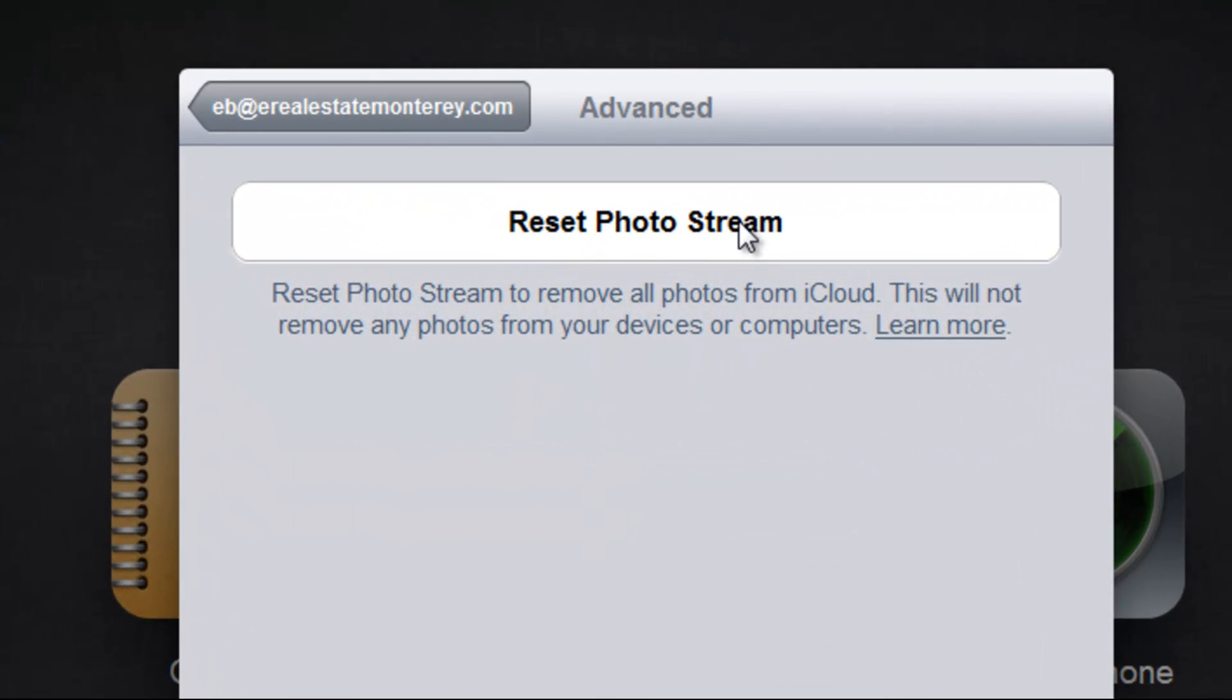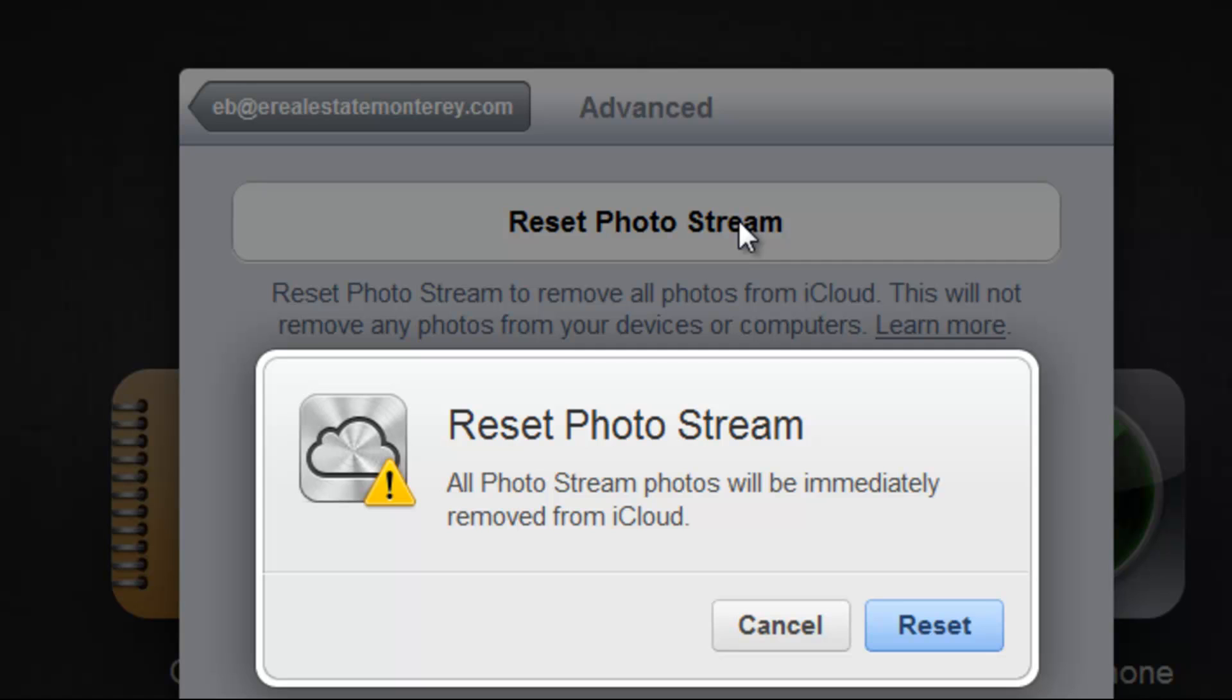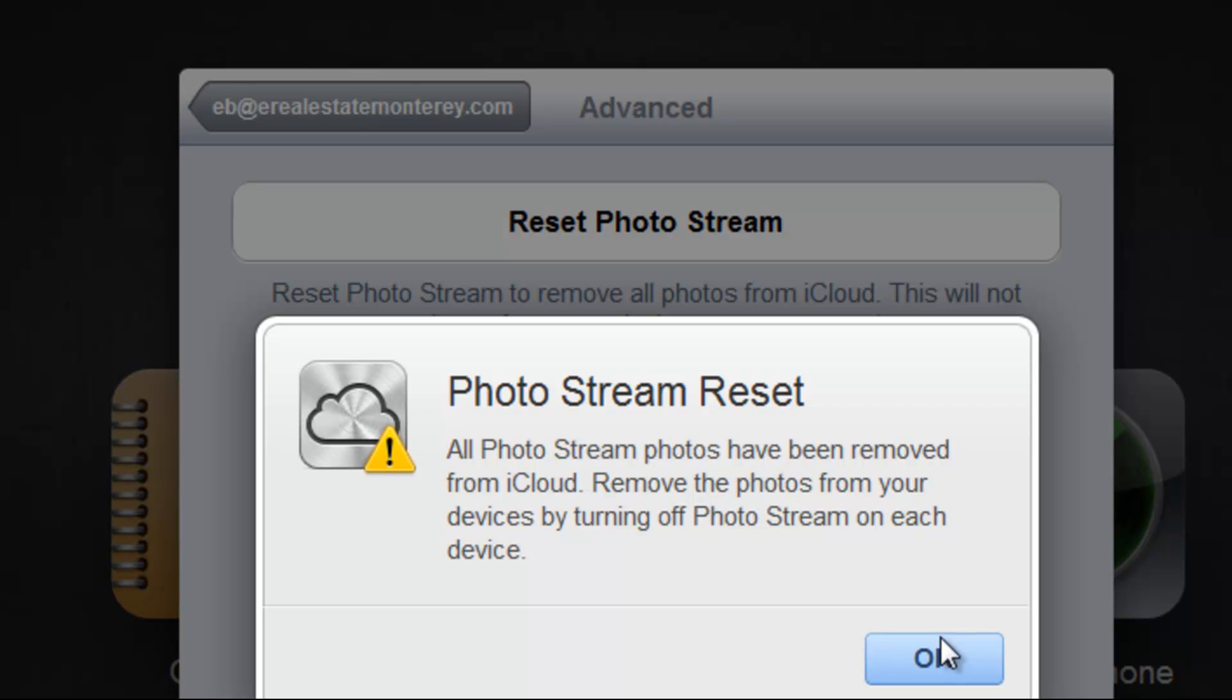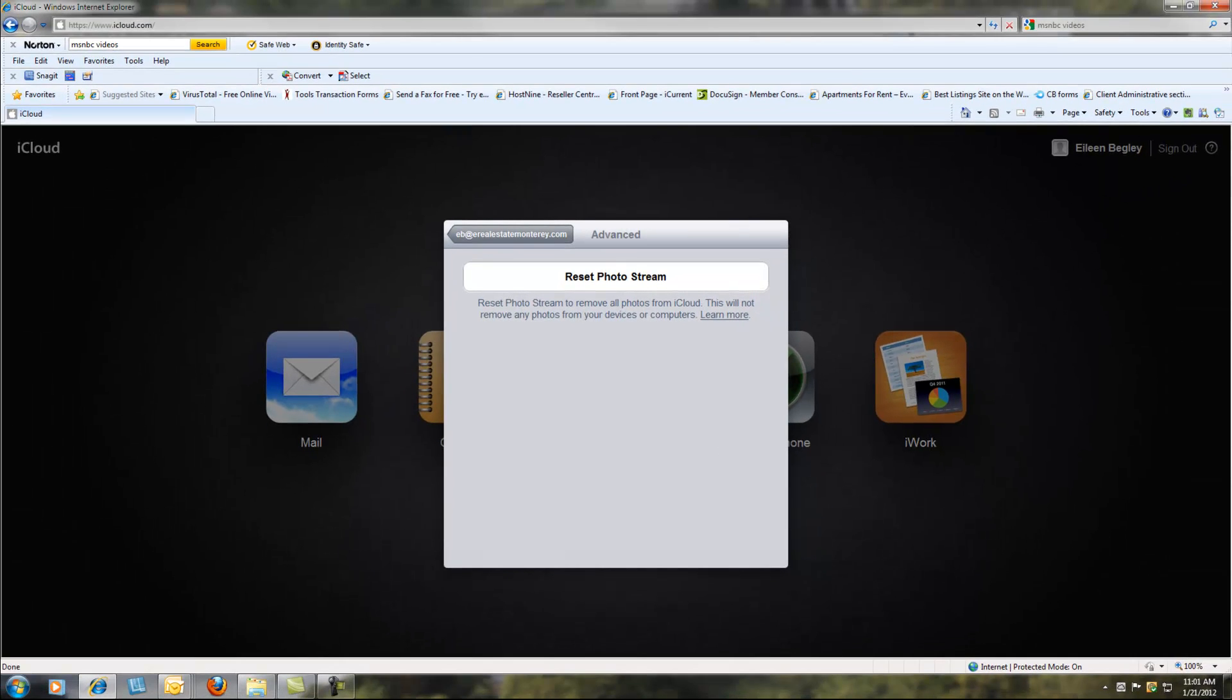Click Reset PhotoStream. This will erase all of your photos from the cloud. Now you still have to go to each of your devices and remove your photos from there.